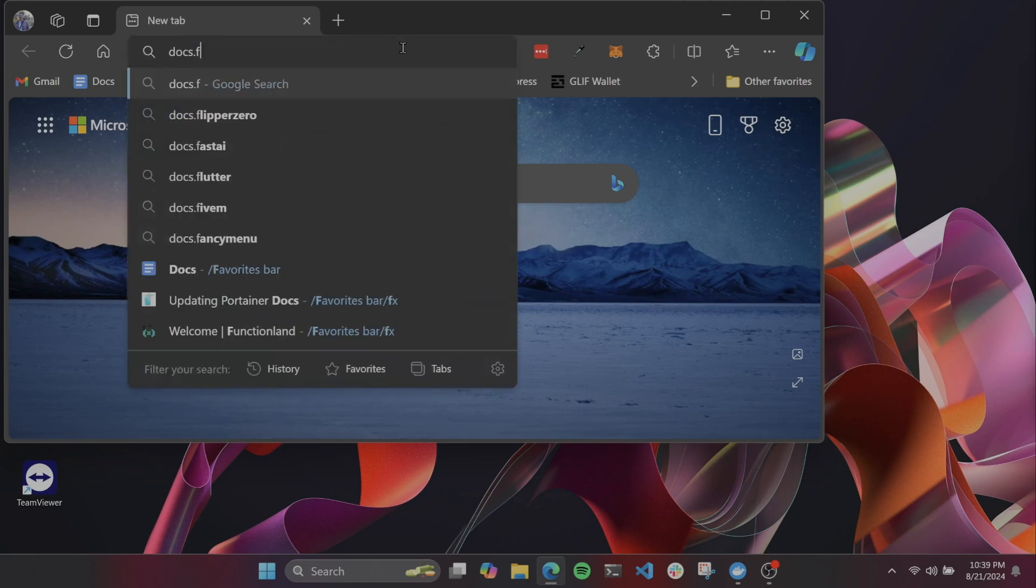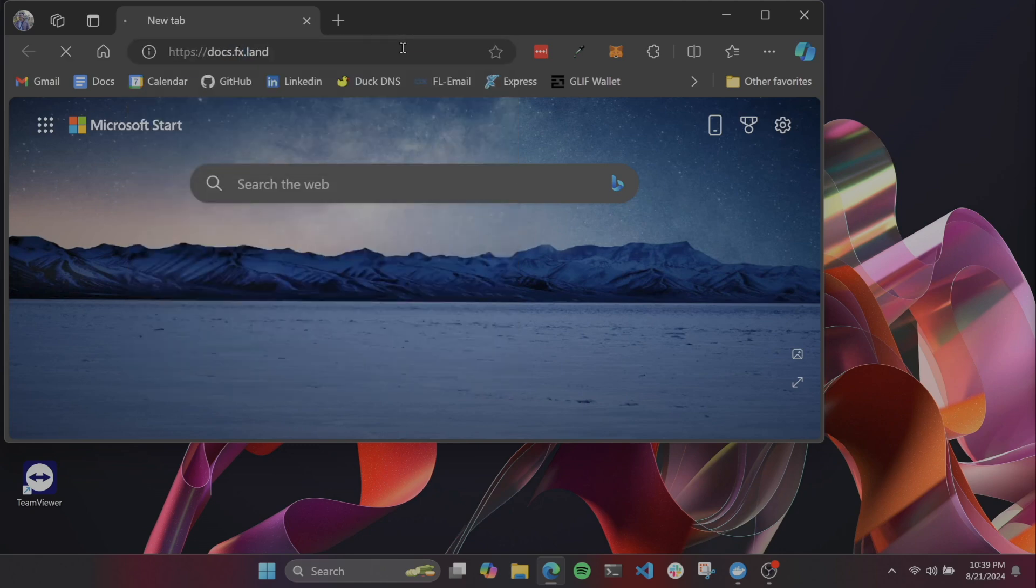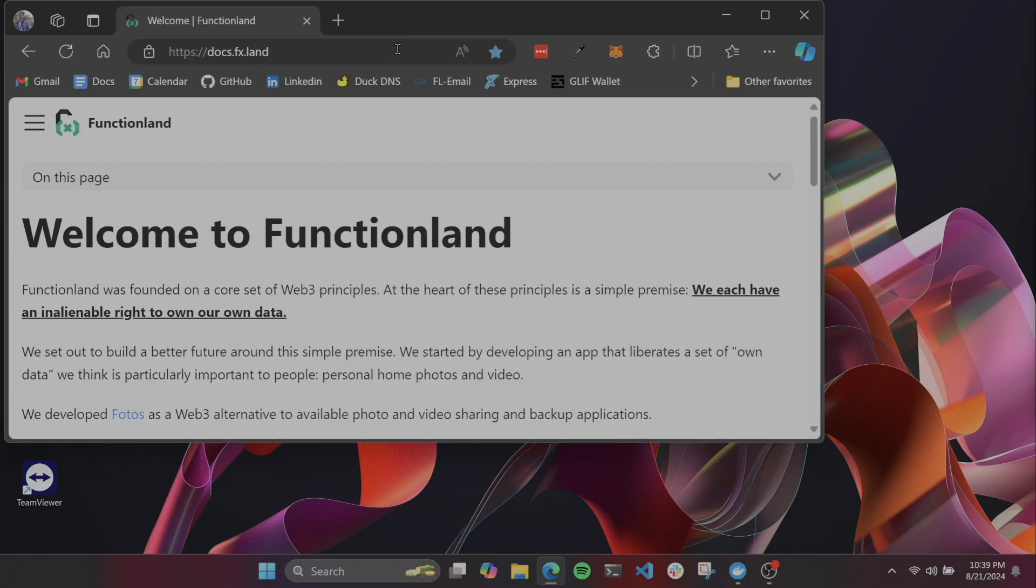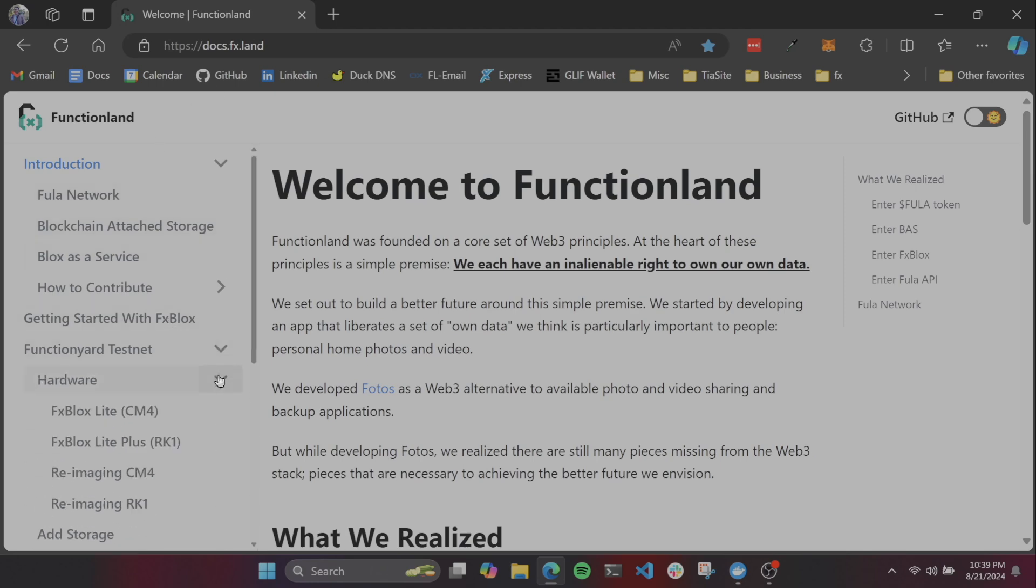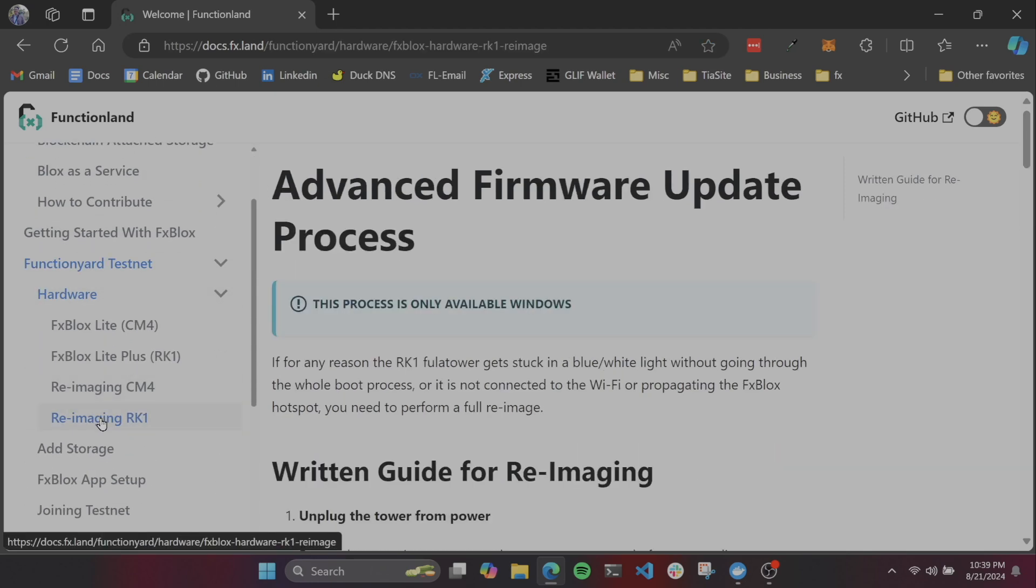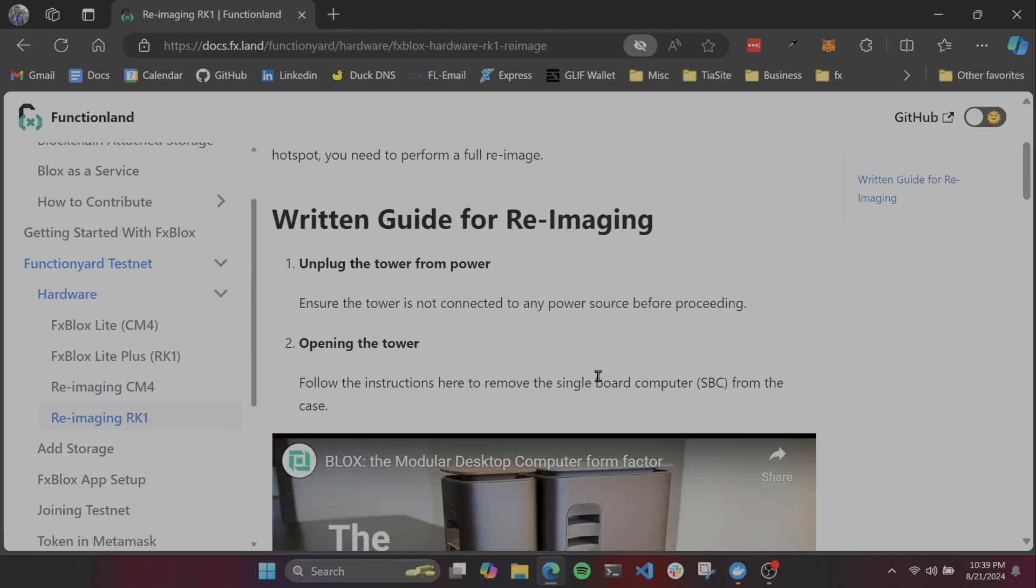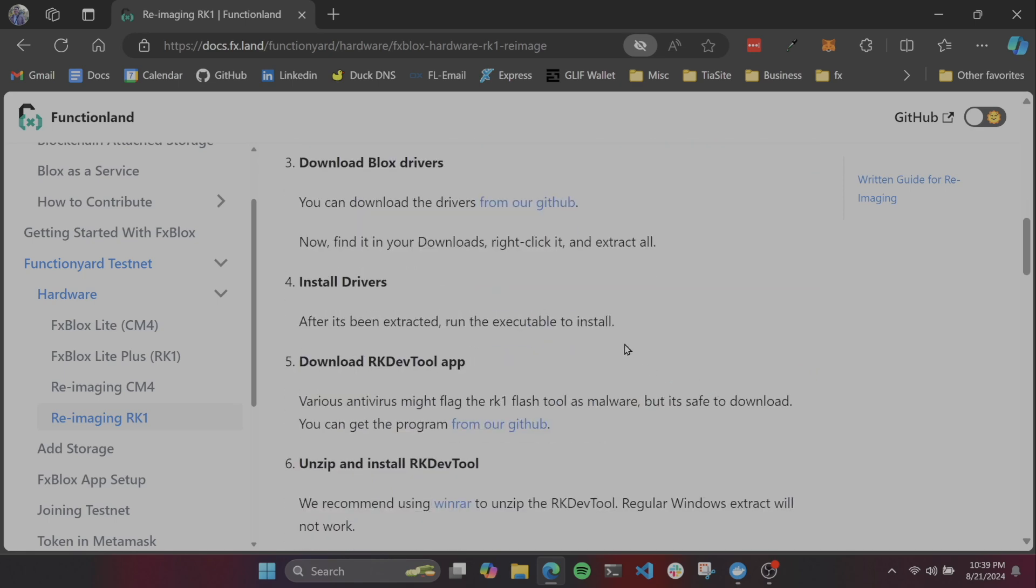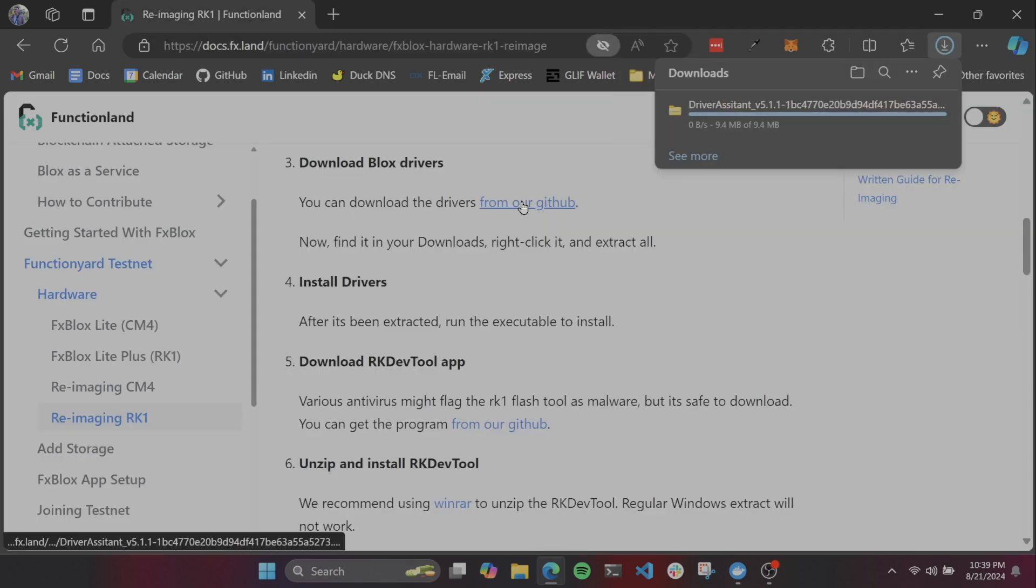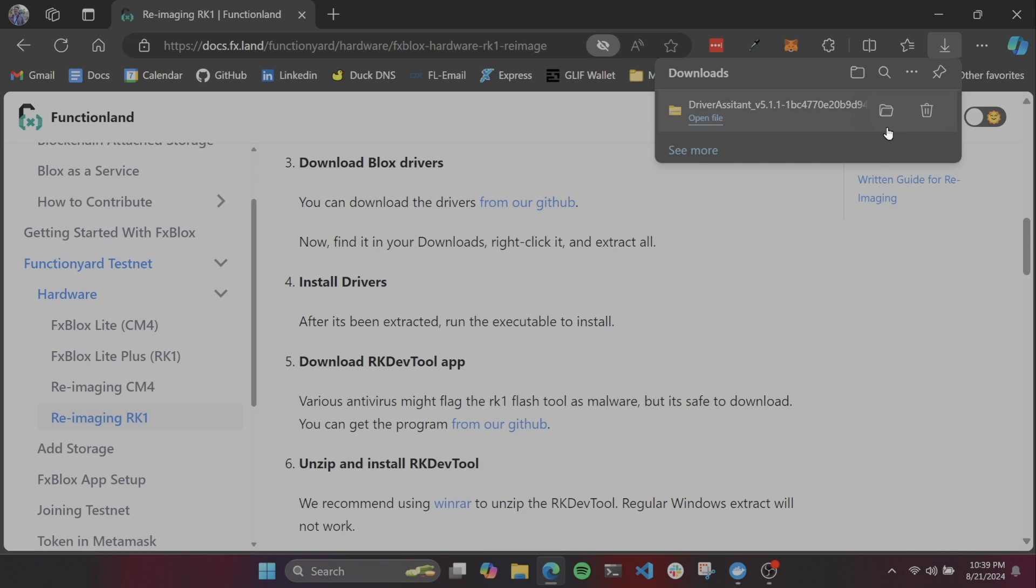Now we'll go to the docs website. We'll click on the FunctionYard testnet hardware and then re-image RK1 document so that we can have a list of all of the software that we need to download for this.